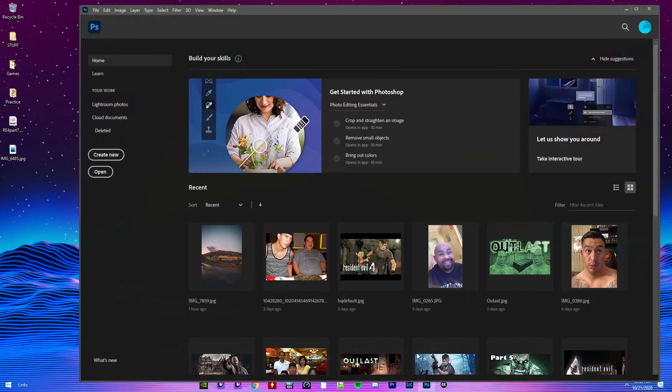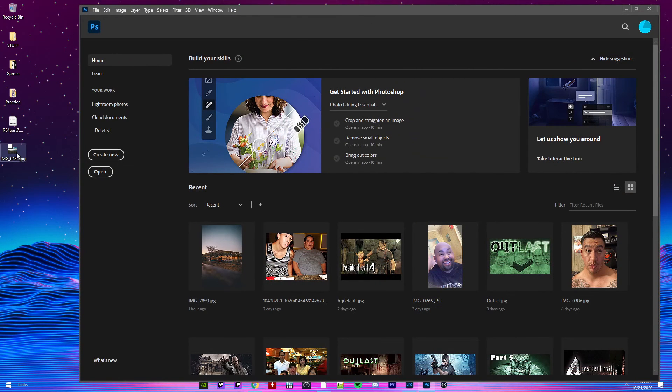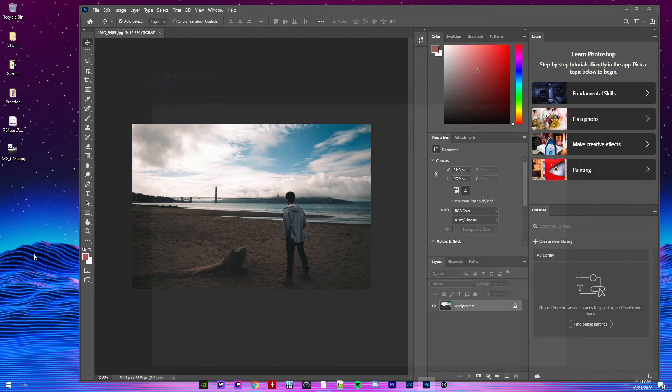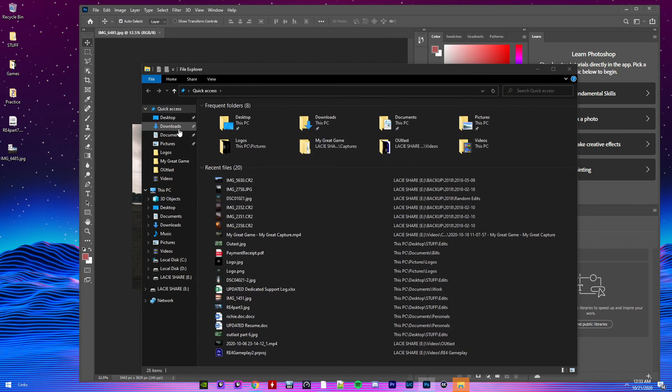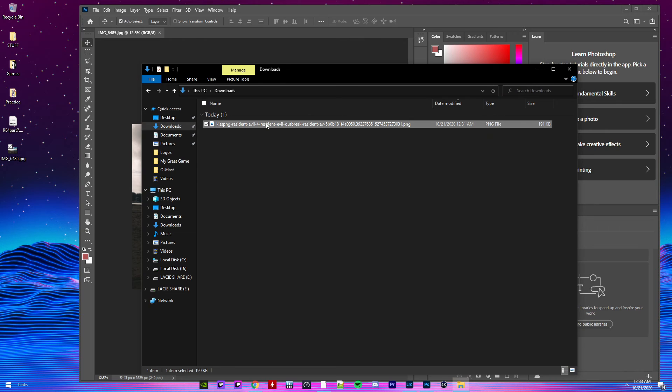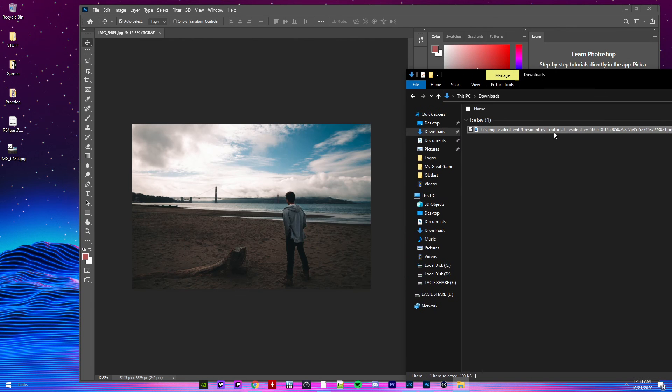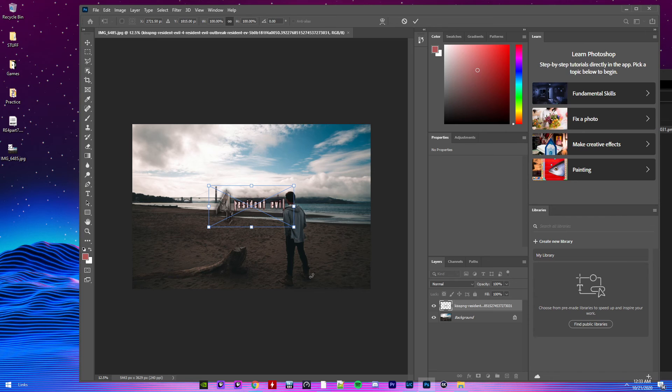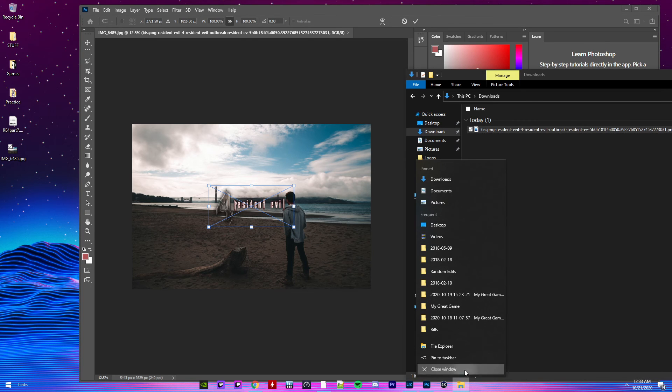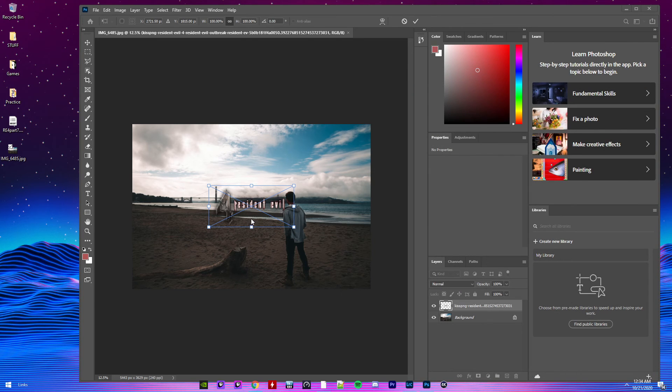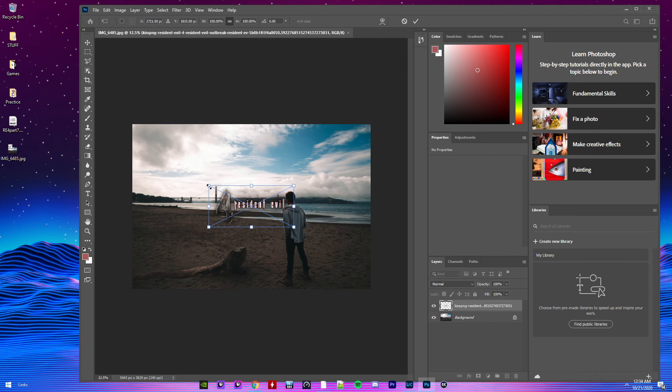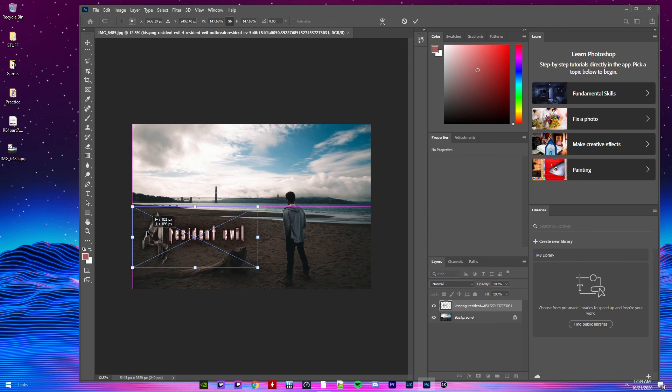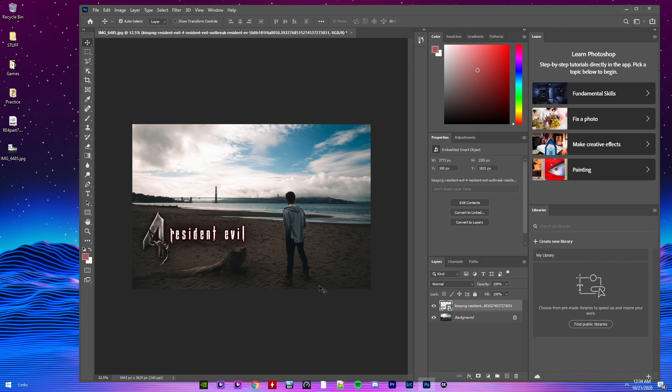Open up Photoshop. Drag it up. Drag it on here. Let me see. So I got my download. Downloaded the Resident Evil 4 title so I can add it on here. I think it'll look pretty dope here. Let me see. Pull it right there. Bam.